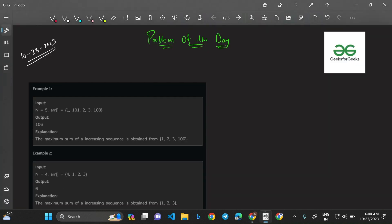Now let's understand it with examples. For the first example — array: 1, 1, 0, 1, 2, 3, 100 — let's list out all strictly increasing subsequences. Starting with the first element 1: the subsequences are {1}, {1,1}, {1,2}, {1,2,3}, and {1,2,3,100}.